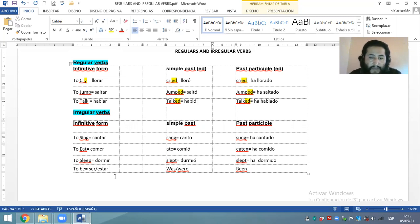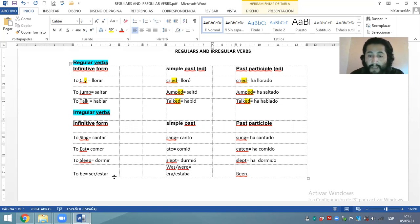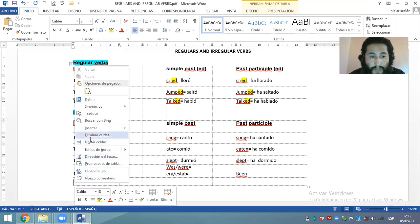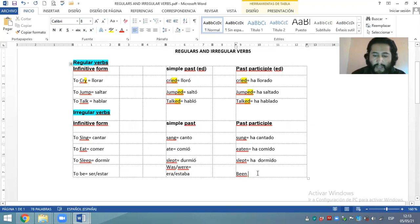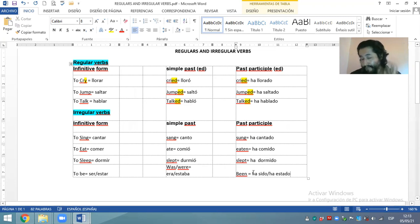In simple past, ¿qué significa? En pasado simple significa era o estaba. En pasado participio, ¿qué va a significar? ¿Cómo traducimos el verbo to be en tiempo pretérito perfecto en castellano? El auxiliar ha sido o ha estado — más o menos una traducción.